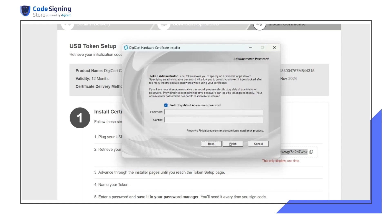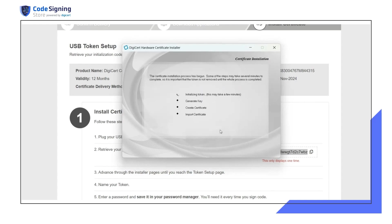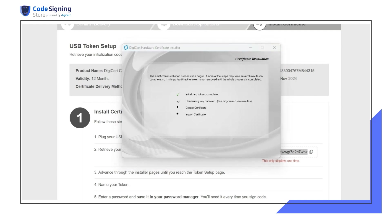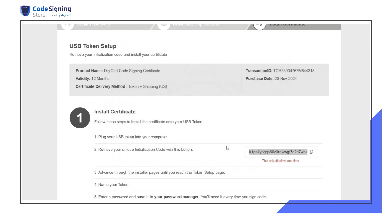Once you click finish, the certificate will be installed on the SafeNet token. Some steps may take a few minutes to complete during the certificate installation process. Do not remove the e-token until the entire process is finished. You can close the software once the installer confirms the installation was successful.